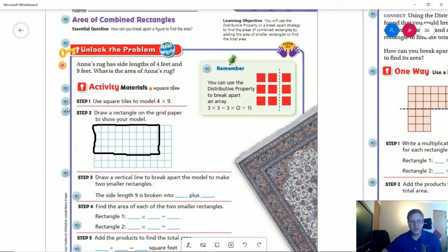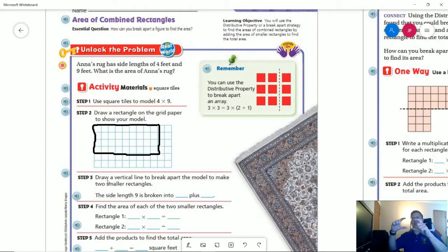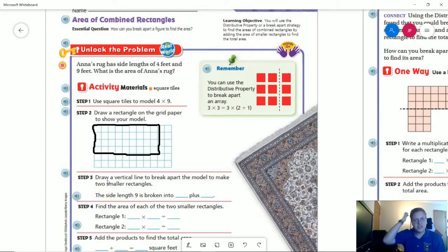What they want us to do to start with is to go ahead and draw a model that is four times nine. I'm only going to have the option of making four rows because we don't have nine rows going from top to bottom, so we can't make it a vertical rectangle going this direction. Go ahead and draw that on your paper and then we are going to choose what we can break this apart into.